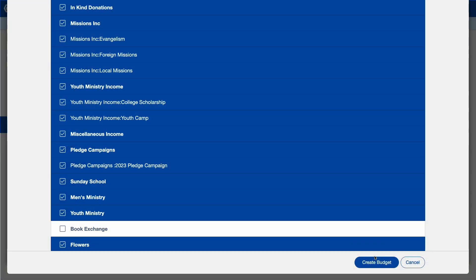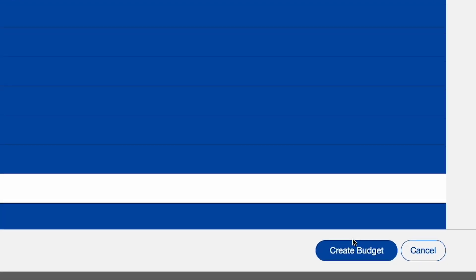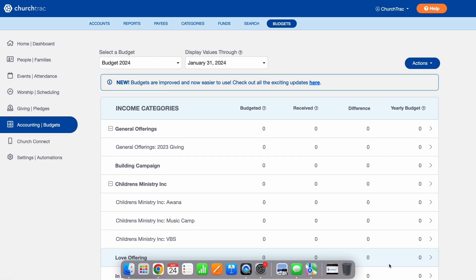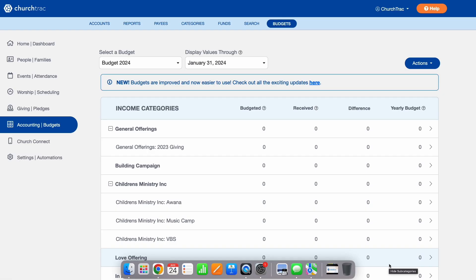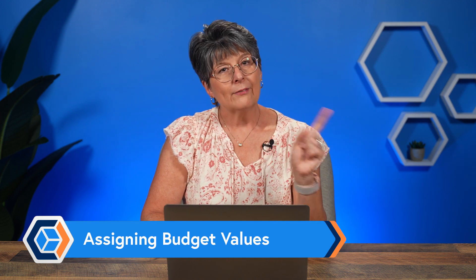Once all of your categories are in place, go down and select Create Budget and you're one step closer to being done with your church budget. Once your budget is created, you then need to go in and put your categorical amounts — what is your budget going to be?